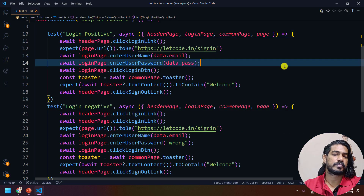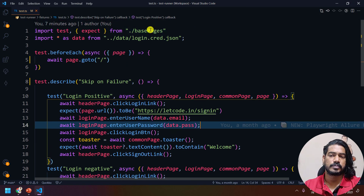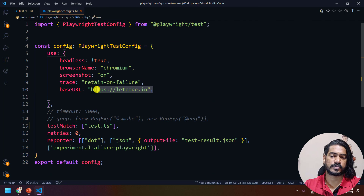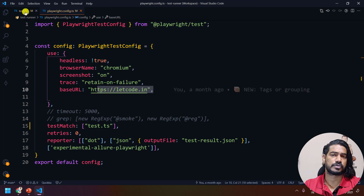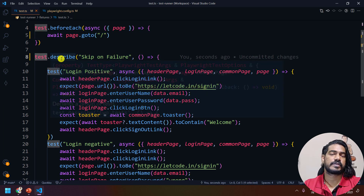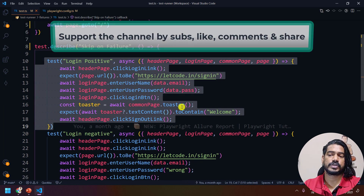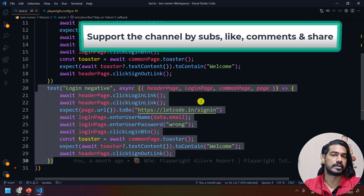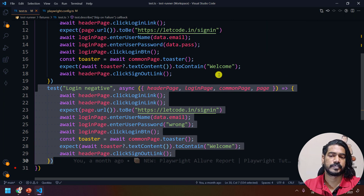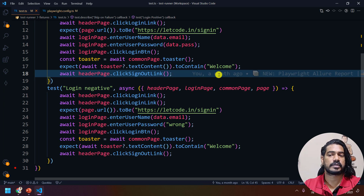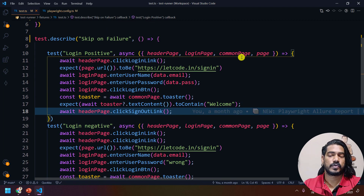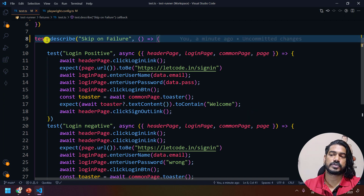Let me show you the previous code. Here we have the fixture — we already learned about fixtures, so I'm using the same concept, and I'm using the base URL specified within my playwright config. We have test.describe and within that we have tests. If one test fails, the next test will still run — that is the default behavior of the Playwright test runner. In Jest we have something called bail, but in Playwright we have the serial feature.